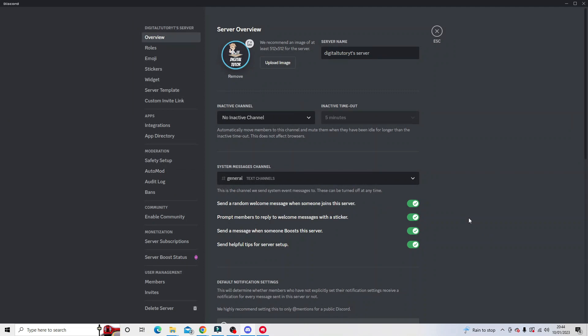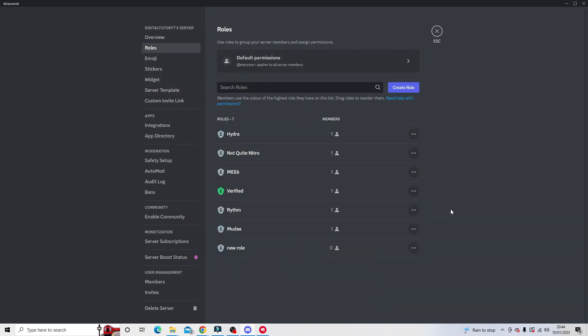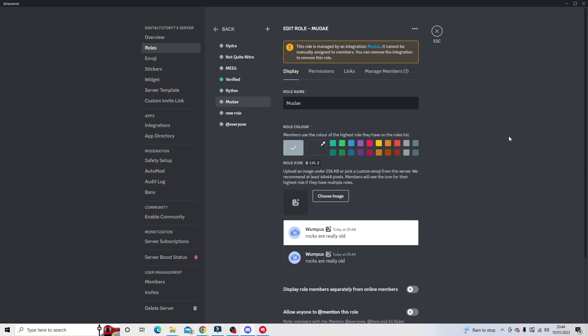Once you're on your server settings, you now want to check to make sure that the bot does have admin permissions. To do this, come to the menu on the left hand side and click onto roles, then find the Mooday bot in here. Once you've located the Mooday bot, hover over and then click the pencil icon to edit the bot role.